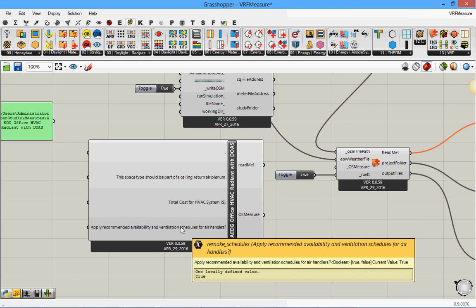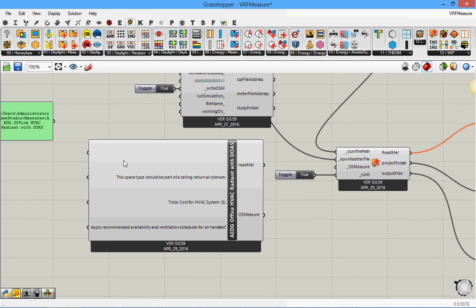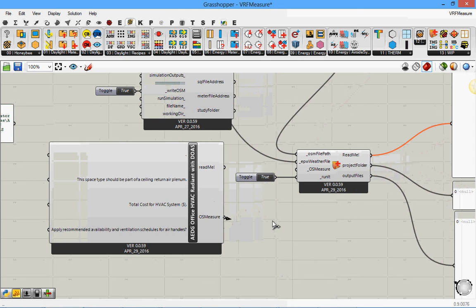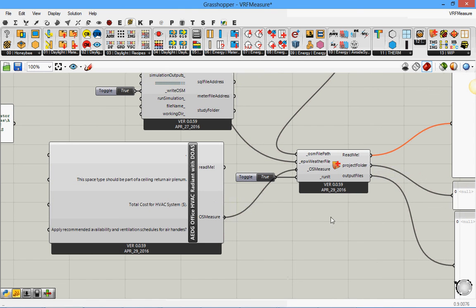And you can see here. For example it says apply recommended availability and then you can see down there it says Boolean true or false, so you can change the value. So current value is true. You can change it to false if you want. I just leave the default values. And now I can connect it to this component.